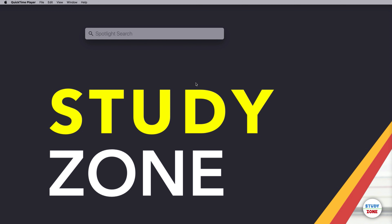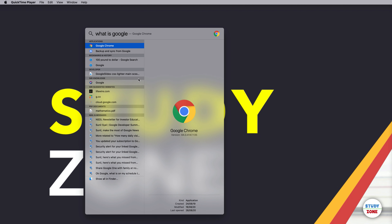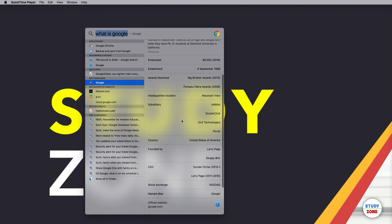Siri is also integrated within Spotlight Search. If I search 'what is Google', you can see Siri Knowledge is available. If you select it, it will tell you the response you are expecting from Siri, displayed as text.